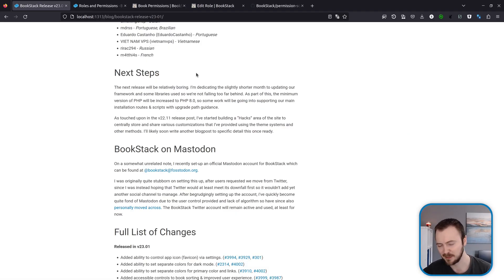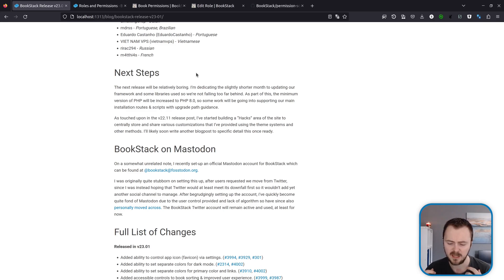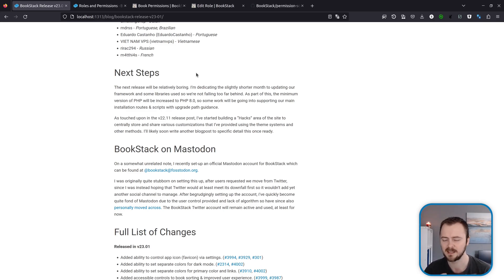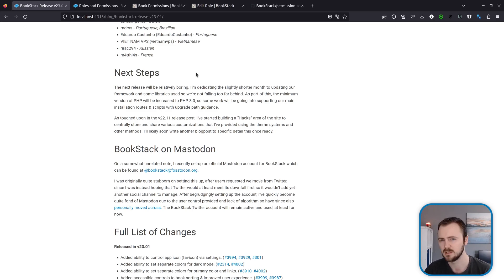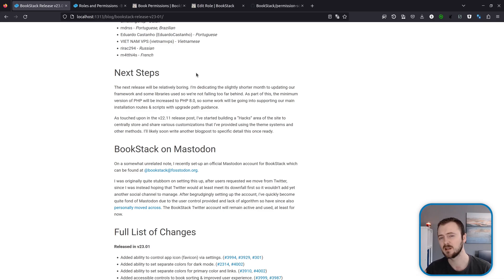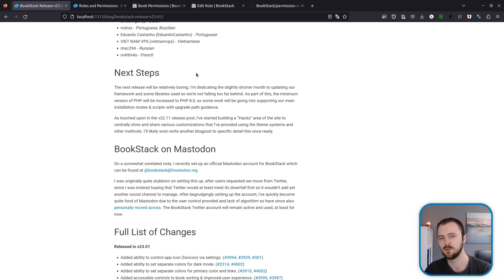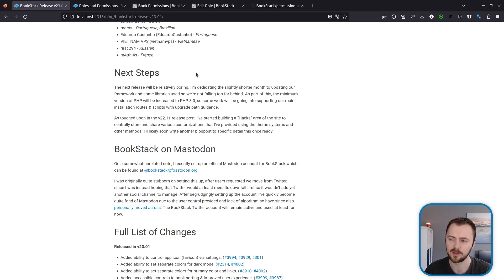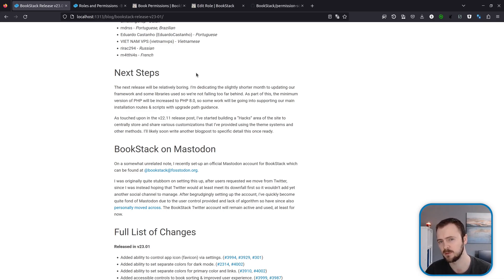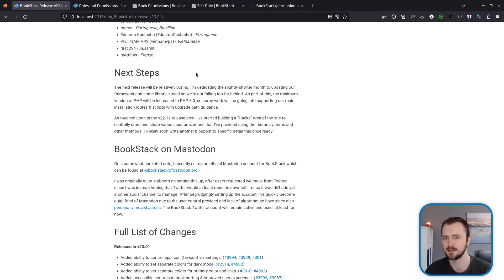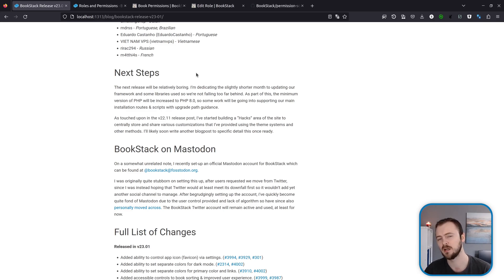All right, with that run over, that is everything I've got to show in this release. The next release for February is targeted to be quite boring. I'm going to dedicate it to upgrading some of the frameworks and libraries used by BookStack to make sure that we're keeping up with the software that we're using. An important thing to note is that our minimum version of PHP will change from PHP 7.4 to PHP 8.0, but as usual for those we'll put out some help and guidance where possible, especially for those that have used our installation scripts in the past.